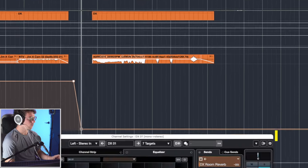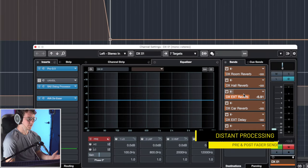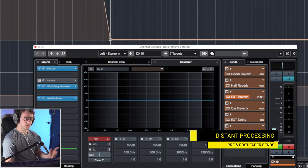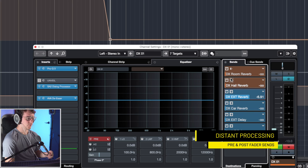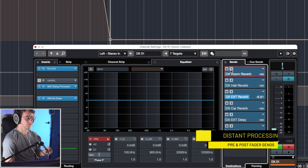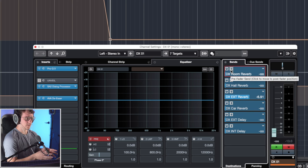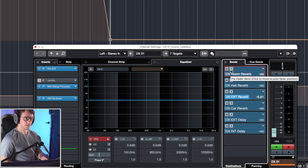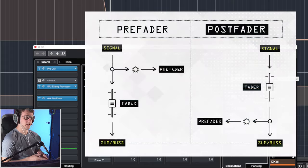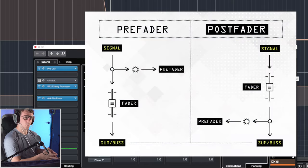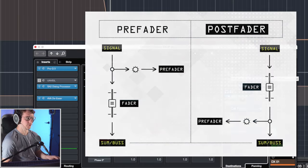So how do you fix this? What you want to actually go ahead and do is change all of your sends to pre-fader. So once you do that, all of a sudden, everything that is being sent to the reverb is pre-fader. So you get a more wet signal with less dry information.